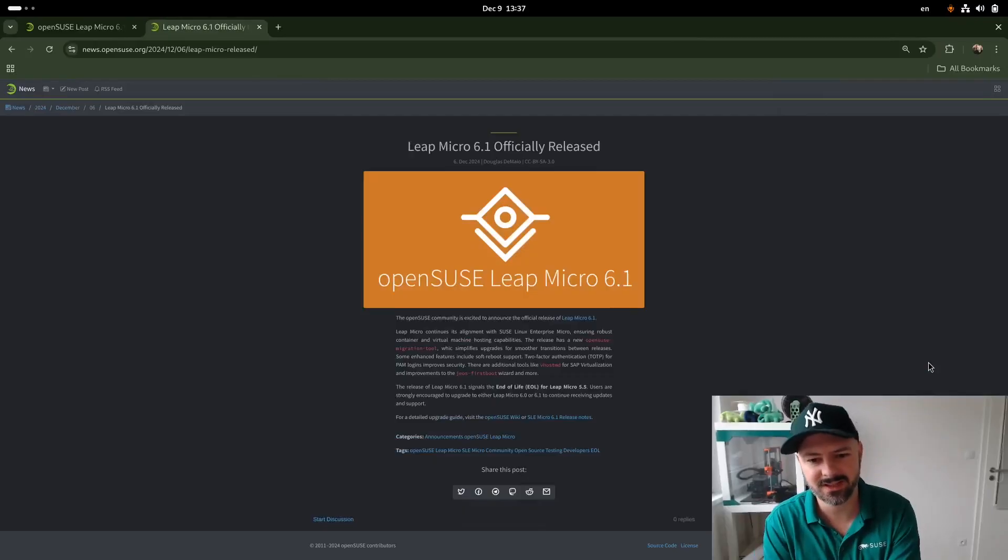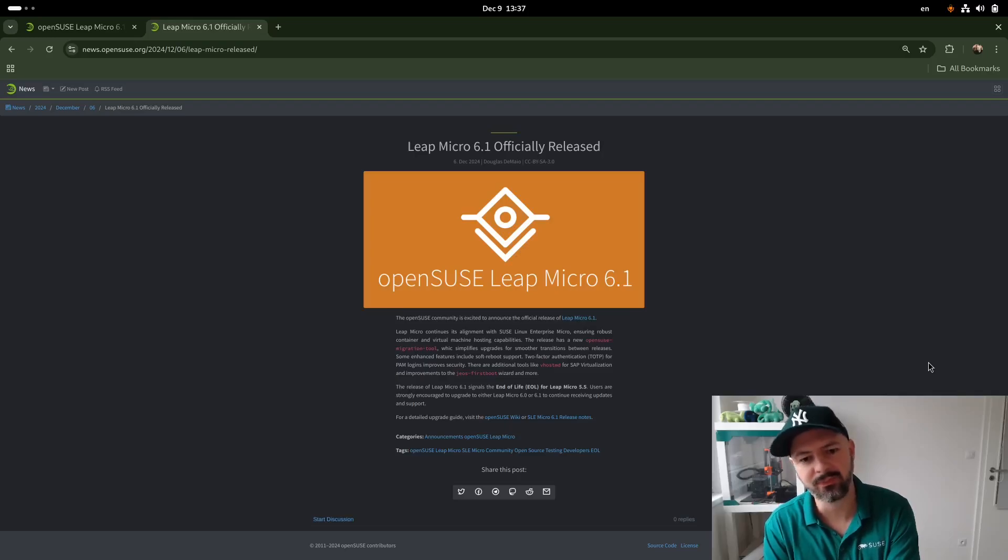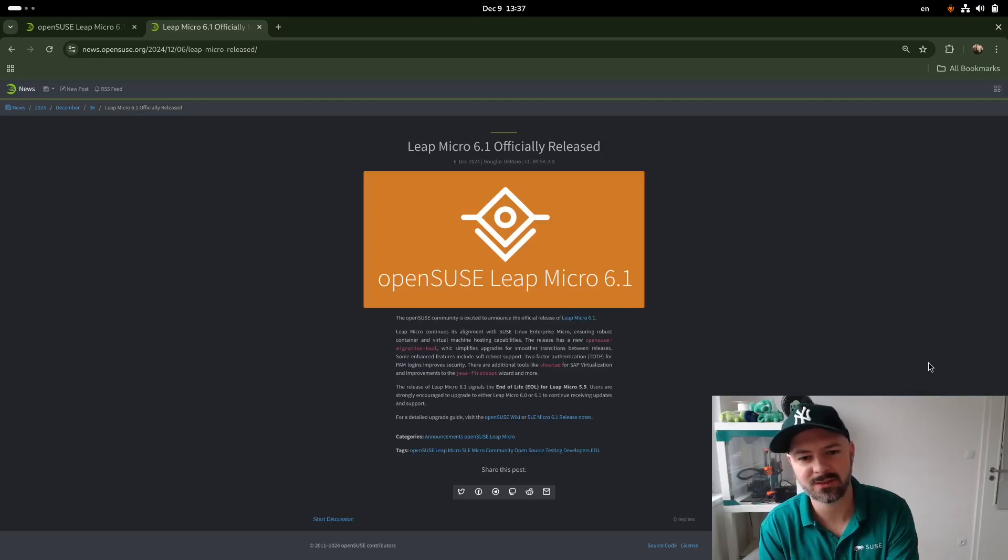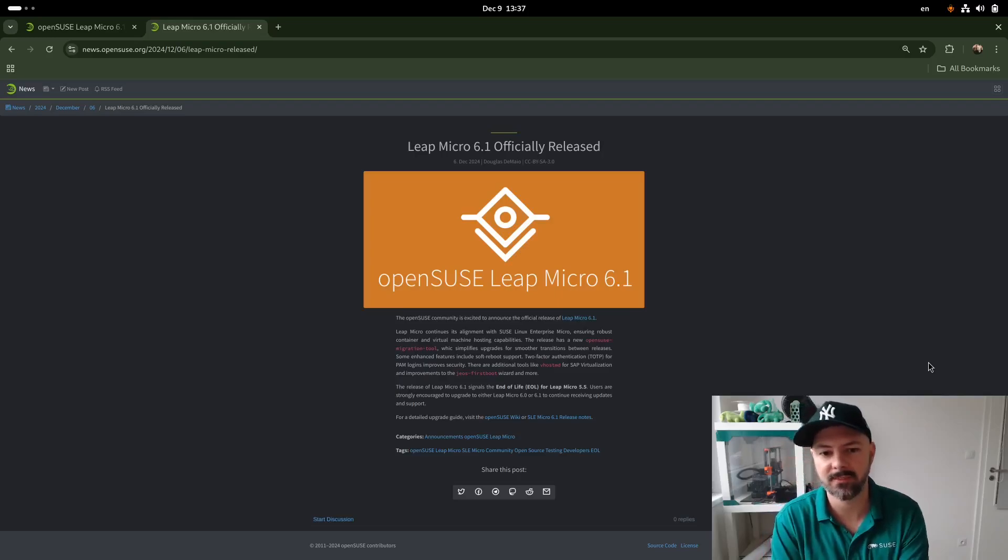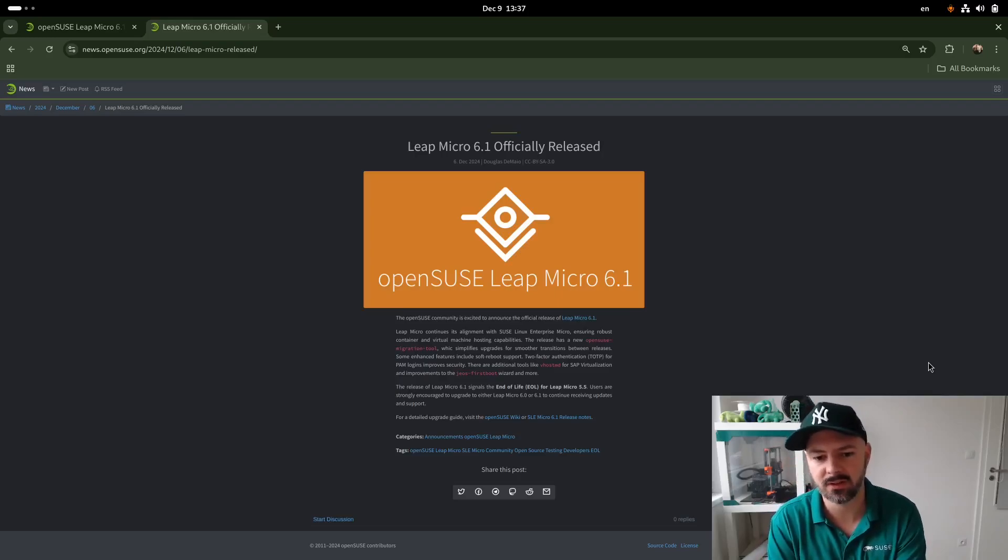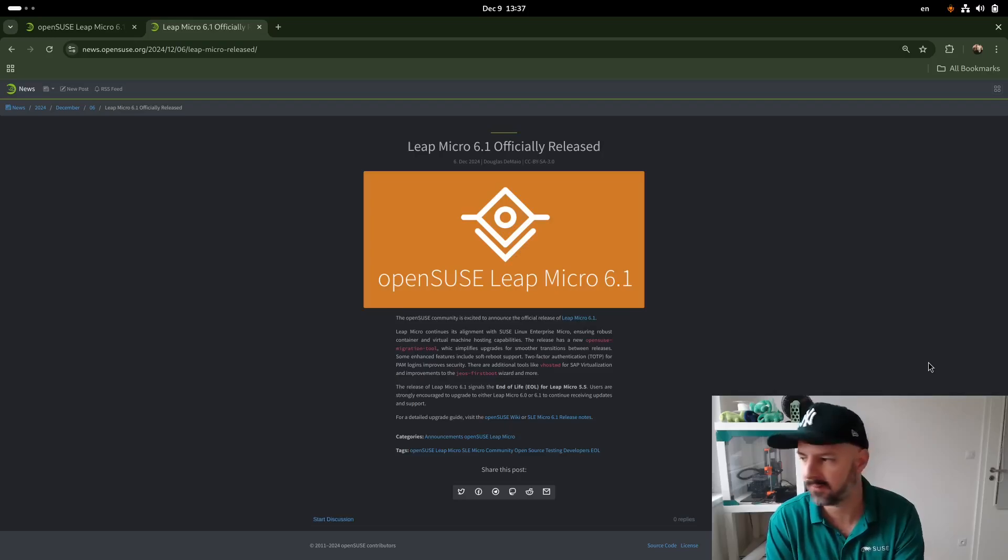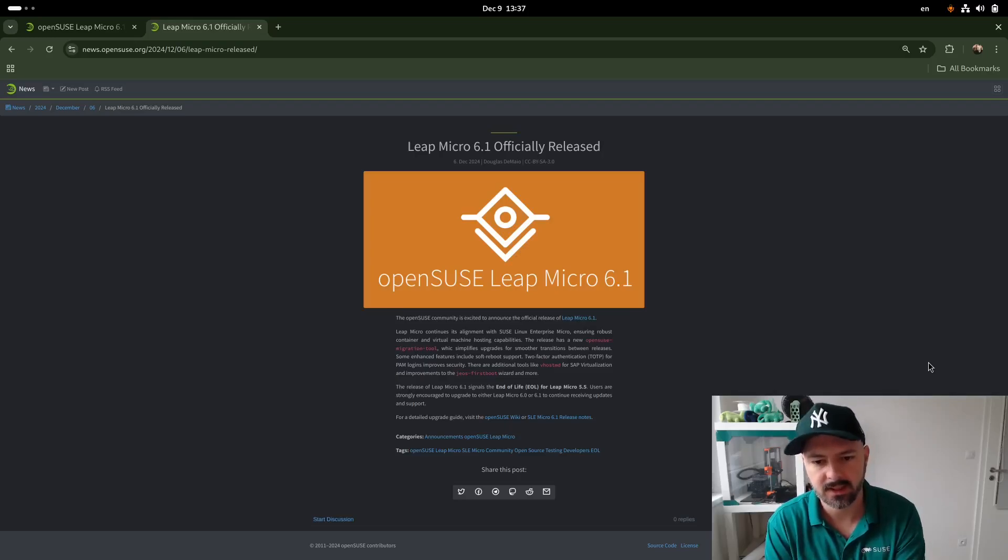Hello everyone and Merry Christmas to you. We have an amazing opportunity to do another Leap Micro video. So last week we had Leap Micro 6.1 officially released. That also means that Leap Micro 5.5 is end of life or it will be by the end of the year.